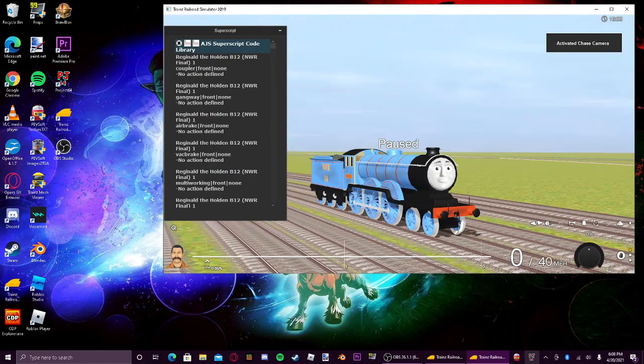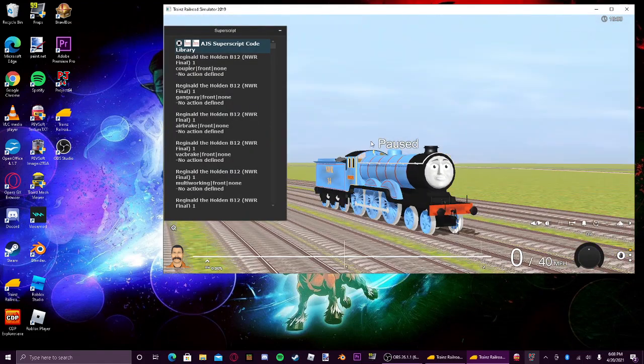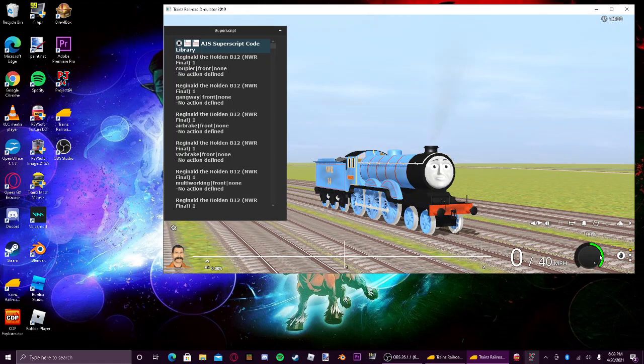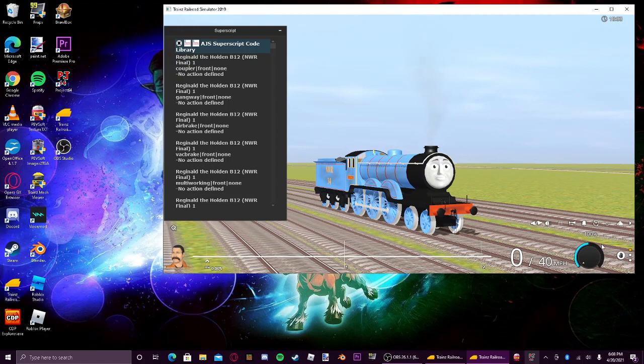So, this is the problem with it. As you can see, I do 100%, nothing happens. Minus 100%, nothing happens.